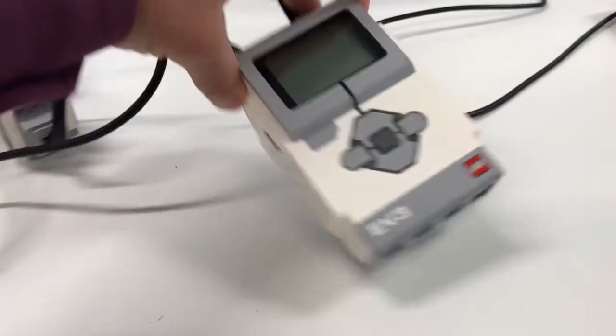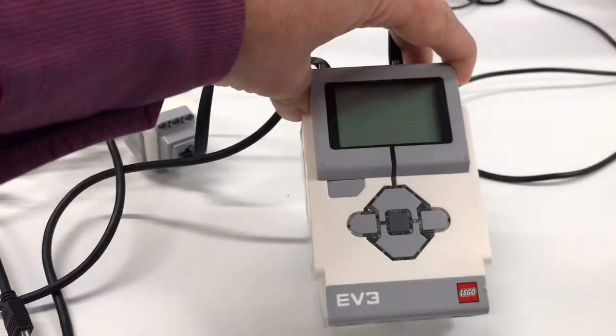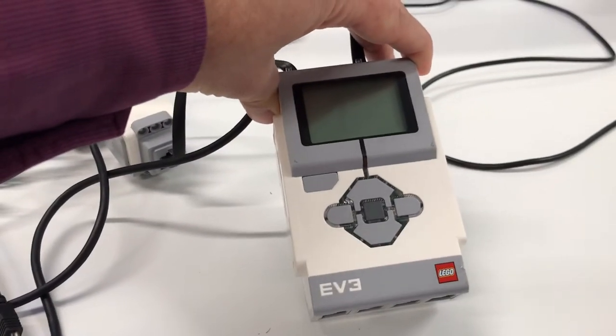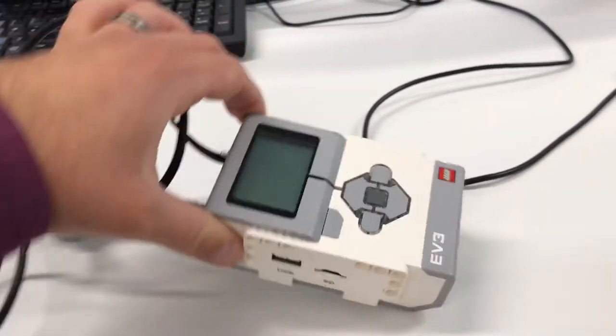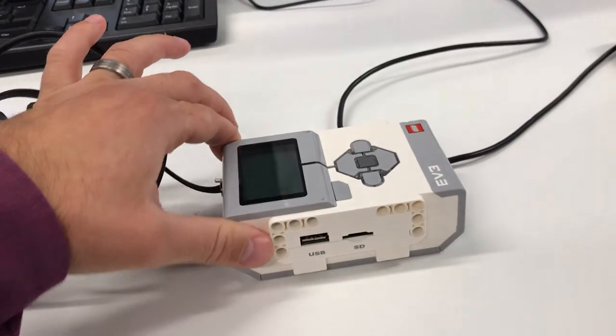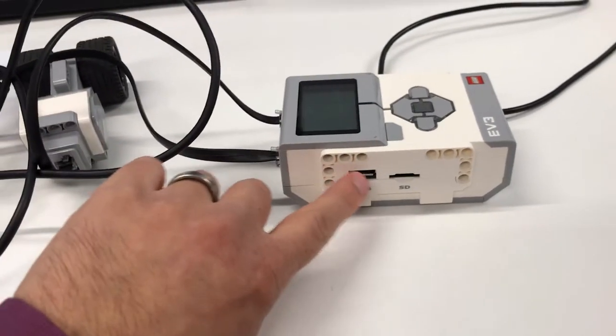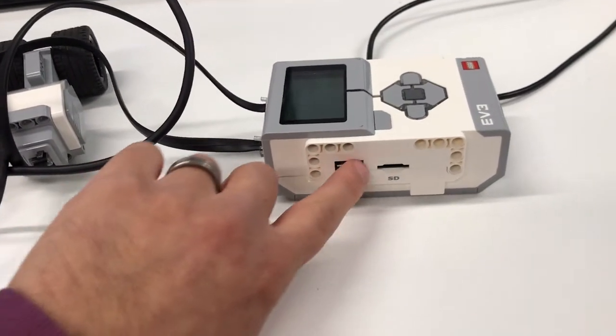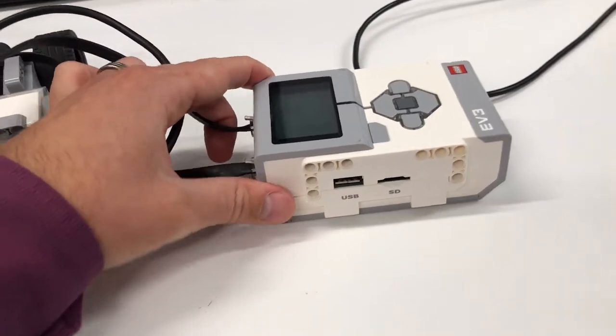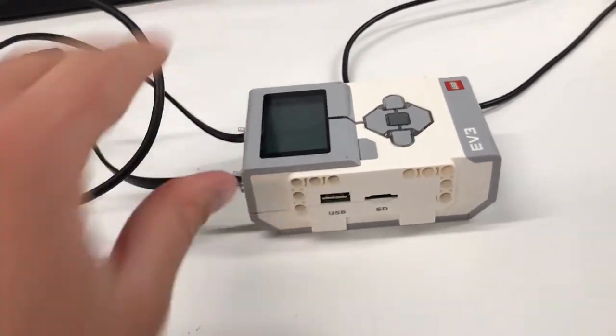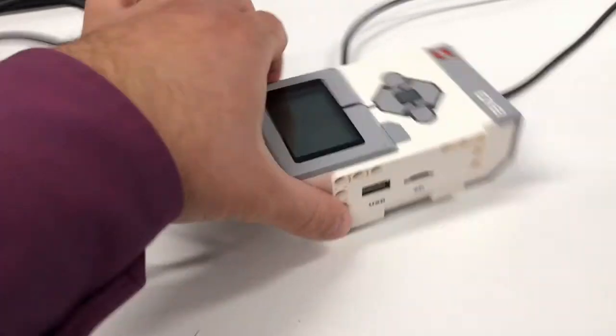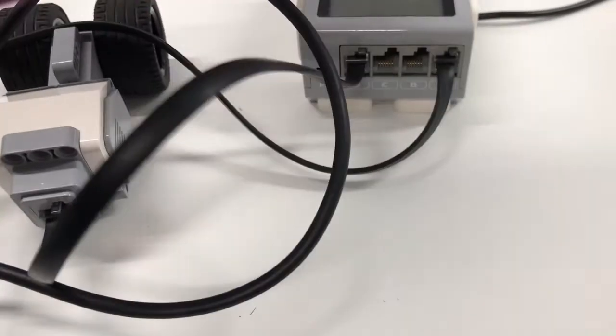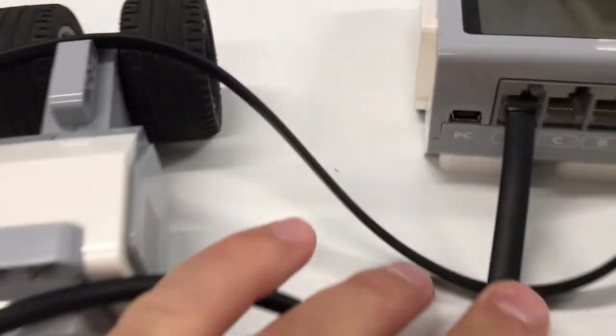So now we've got the programming done, we can connect the EV3 brick to the computer. So we've got the brick here. Now on one side you've got a USB section. That's not actually what we connect. We turn it around. It's this port here that says PC.